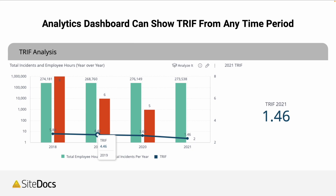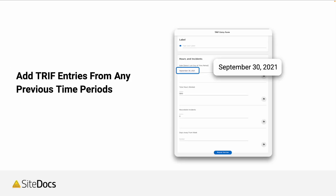This process of adding your data for TRIR is really flexible. You'll be able to add dates and entries from any time period. We won't be using calculations based on when the form was completed, but rather the answer to the question: what was the time period? This allows you to go backwards and forwards to add entries from any date, from any time period, and all the calculations will be done automatically and put the numbers in the right place.